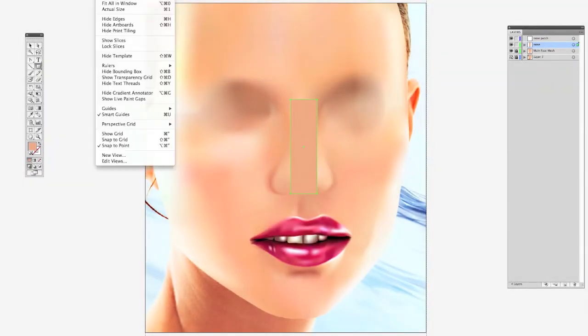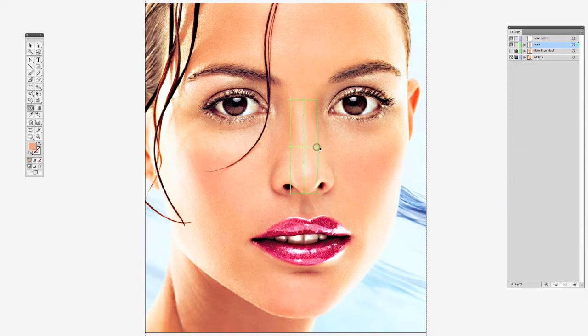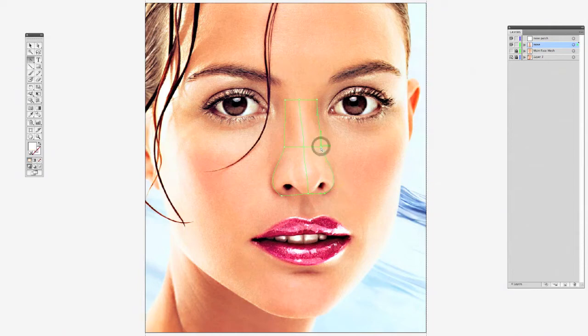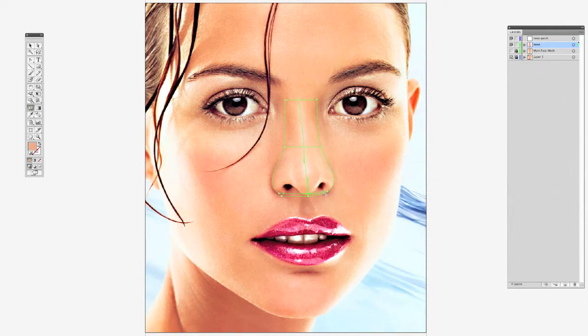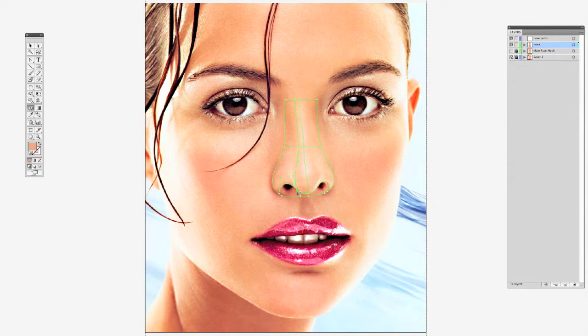Alright, the most requested tutorial, gradient mesh blending, requested by all of one person which is Gerald John Fernandez. So thank him for this tutorial. He wrote me and wanted the blending tutorial. I say blending because blending/patching, and you'll see why I call it patching in a second.